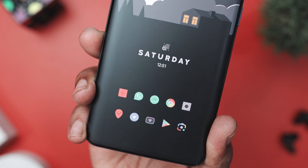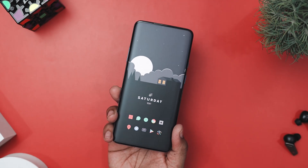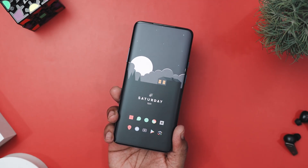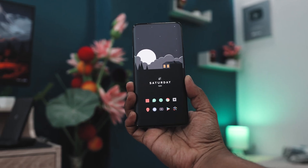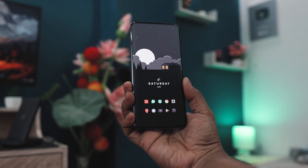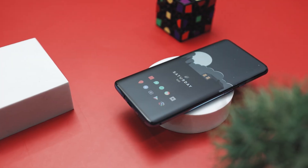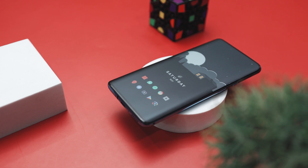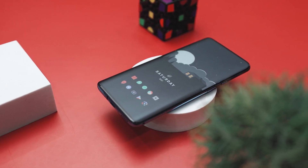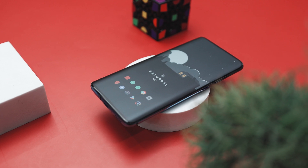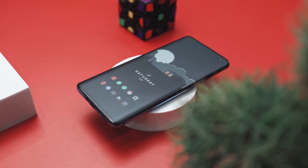The icons come from the Delta icon pack and their subtle hues and clean design adds a touch of playfulness without taking away from the overall serene feel. Their consistent style and spacing contributes to the organized look, making everything easy to find and pleasing to the eye. To sum it up, this home screen setup is all about creating a peaceful and organized digital space. With its limited color palette and minimalistic approach, it emphasizes simplicity and ease of use, making your phone both stylish and functional.